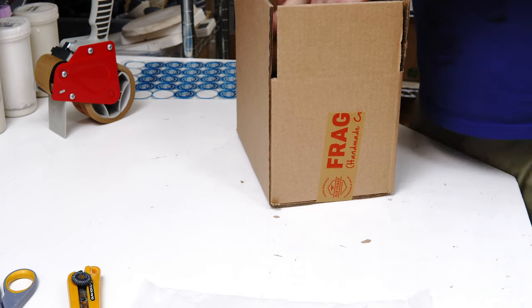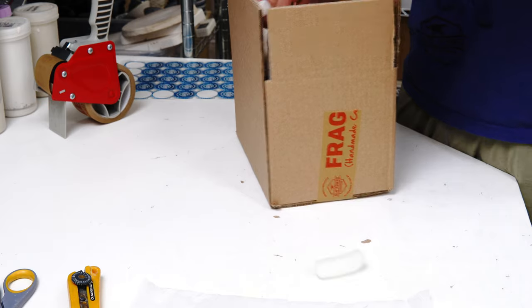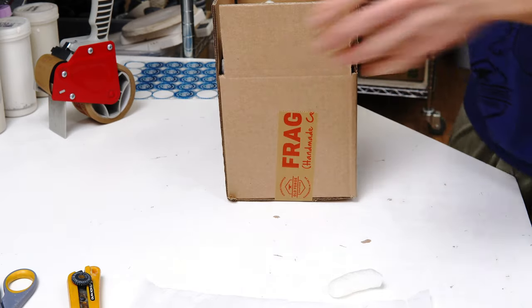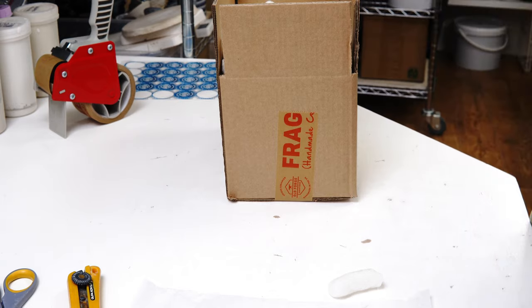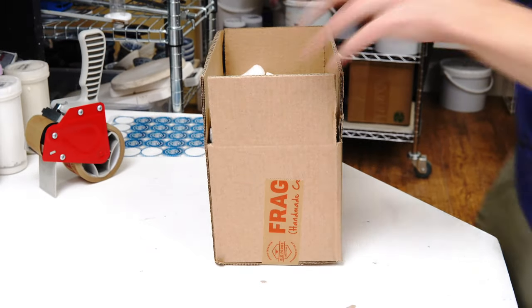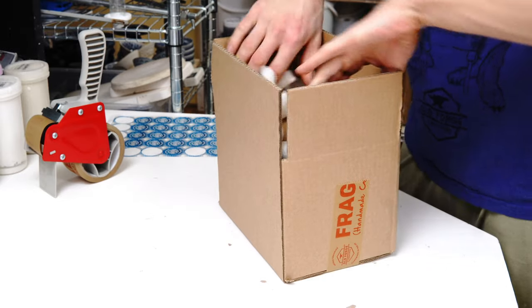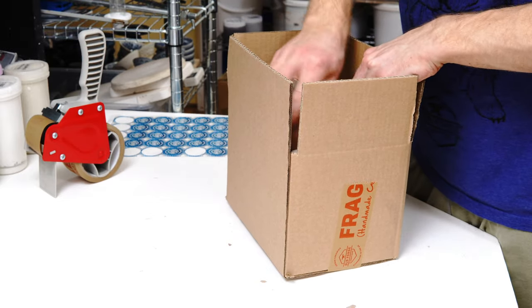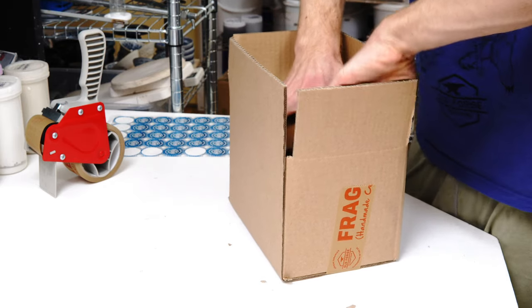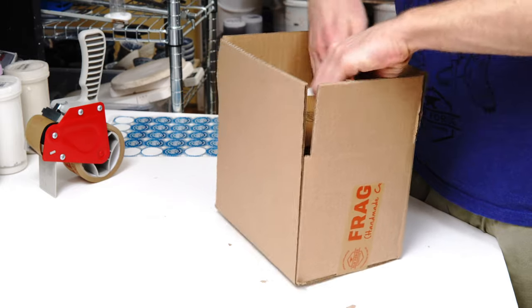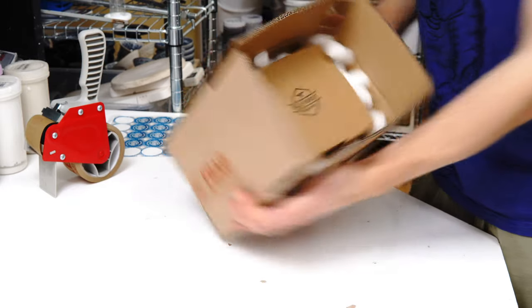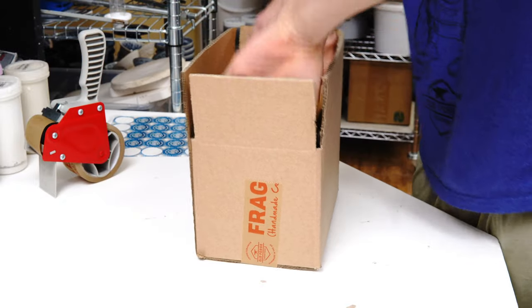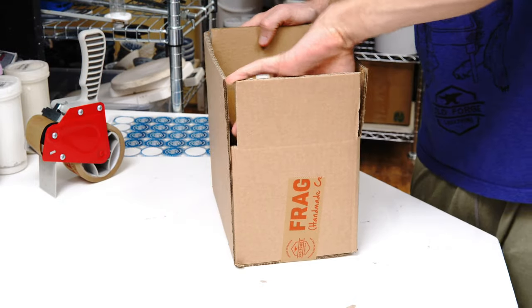Basically I can pack peanuts in around it and this box floats in the middle of that box, which will disperse any impact. So I put a layer probably an inch thick at the bottom, sit that on the center, shove a couple of handfuls in and pack around.